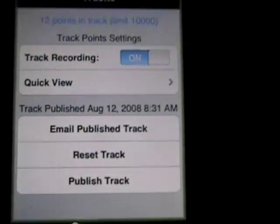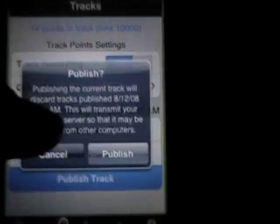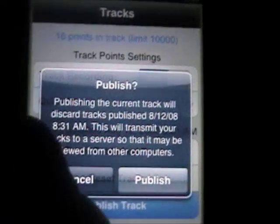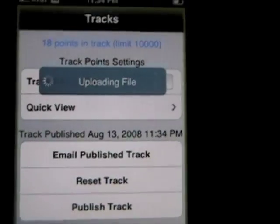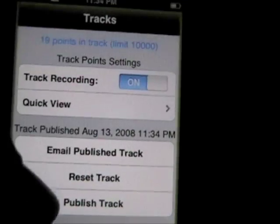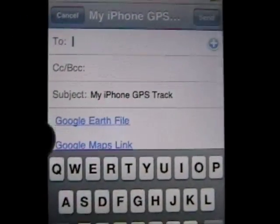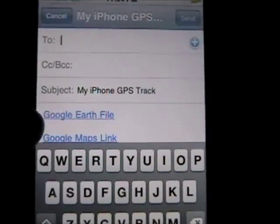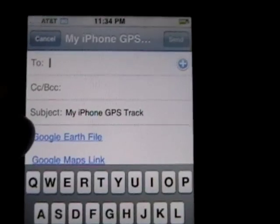Now we're up to 11 points. So at this point, if I wanted to email this to someone, I first need to publish it. It's saying it's going to discard my previous tracks — you can only have one published at a time. You can go and download that file once you get the email link if you want to save it for later. First thing it will do is upload the file, and then once it's ready, I can email the published track. It jumps to my mail application, and you can see that it has a link for the Google Earth file and a link to view it in Google Maps. If you go to the Google Earth file, it will actually download a KML file, which you can save on your own computer for as long as you want.